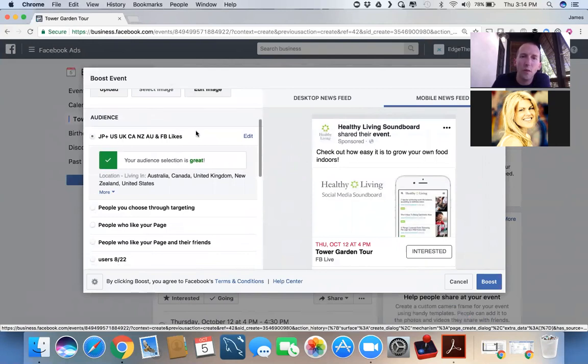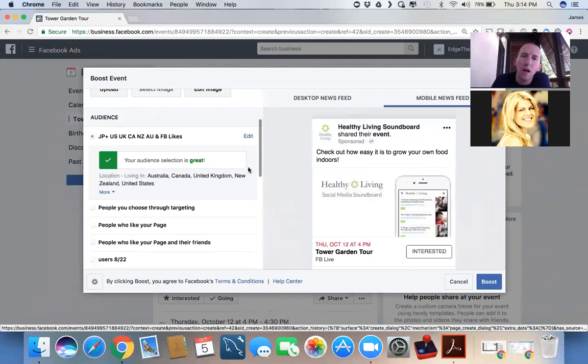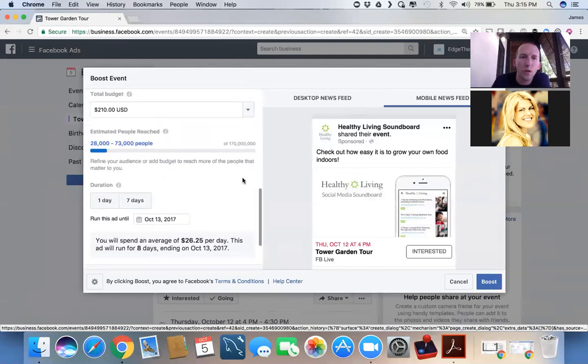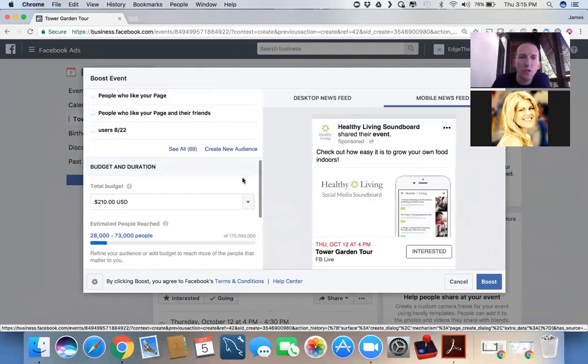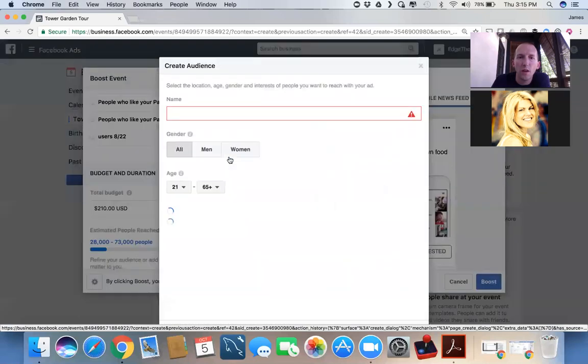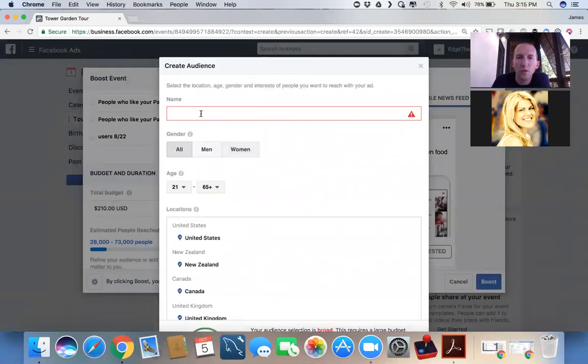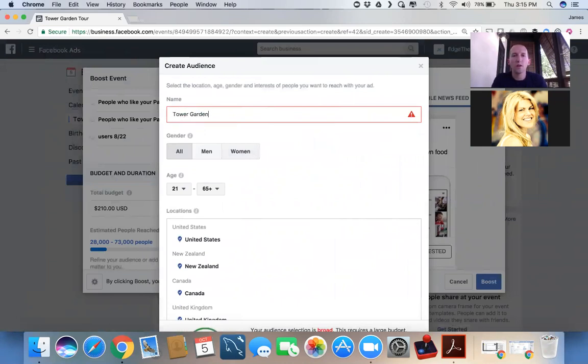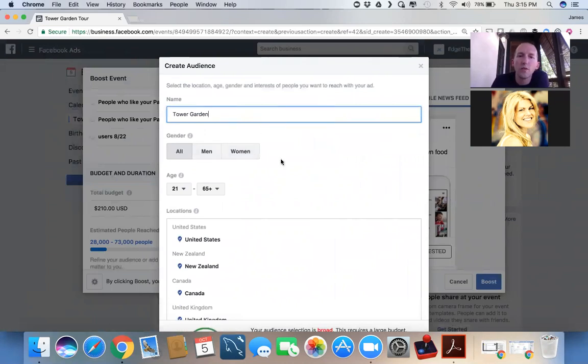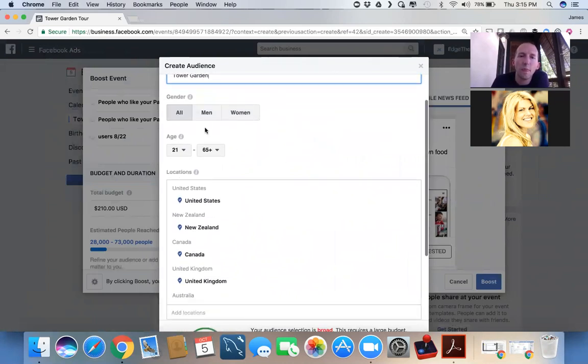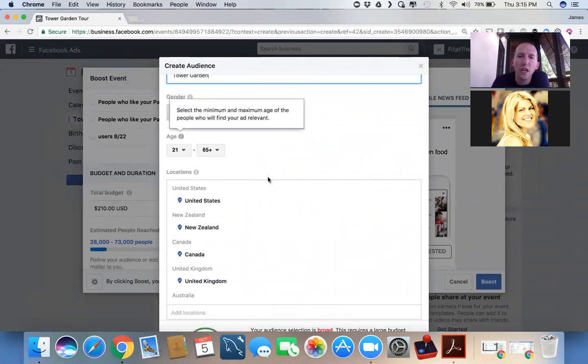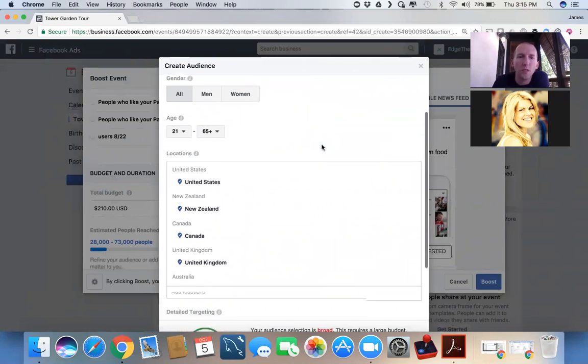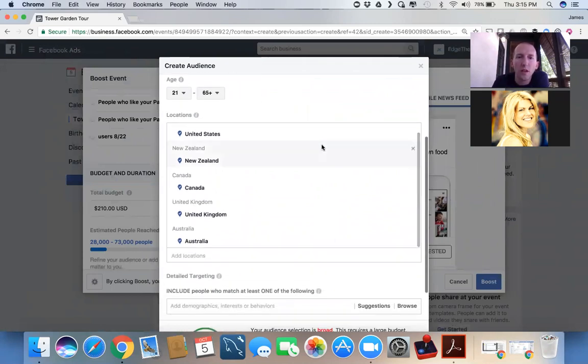Now, your audience is where I really want you to unpack this. So we have a number of audiences built in to our pages that we've been working on. But what I want to show you is I want to create a new audience here for this particular post. And we're going to call this our Tower Garden audience.